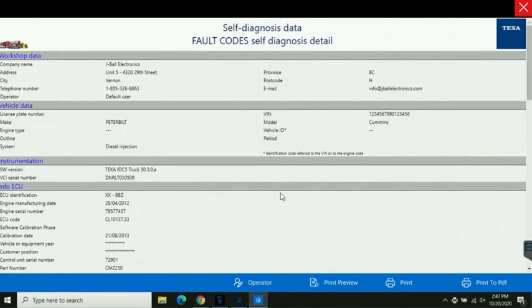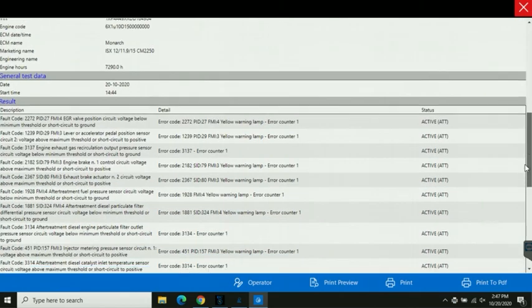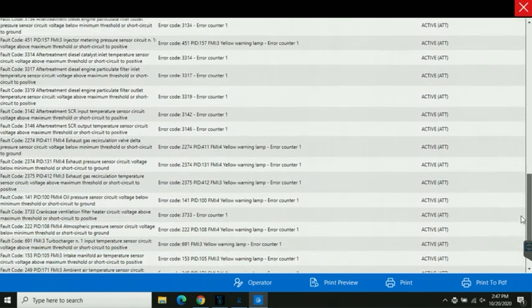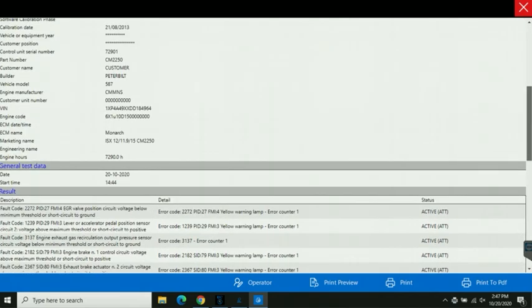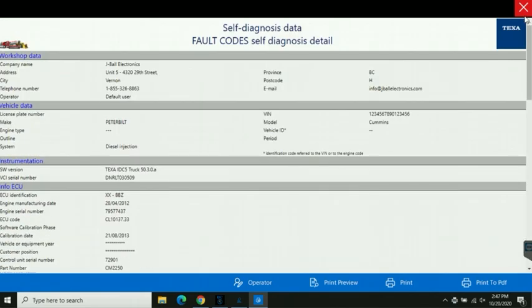There we go we've created a PDF version of our fault codes. You can scroll down and see what it looks like and what code information is stored there. Easy to send to the customer via email, save for your own records, attach to an invoice.